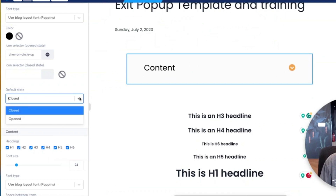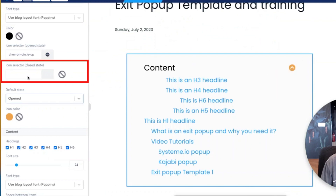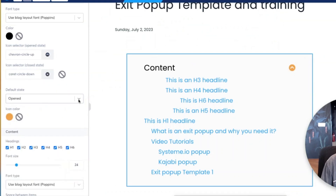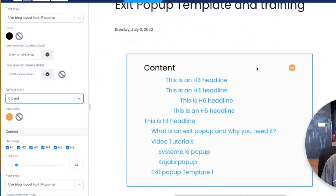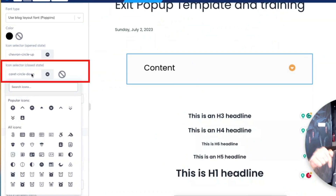I like to keep it open, but that's up to you. In the open state, it's going to show the icon pointing up. In the closed state, it's going to show it pointing down. So if I was to change it to closed, you will see the icon changes - it points down, so people know it's going to open up. This is something you can customize as you see fit.